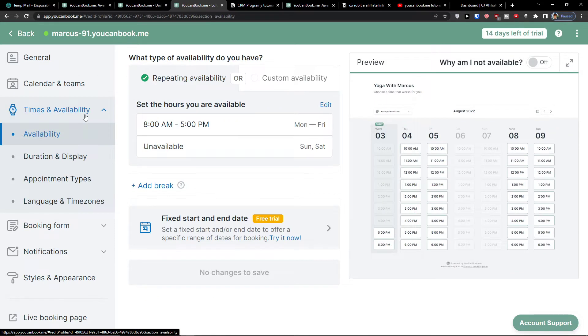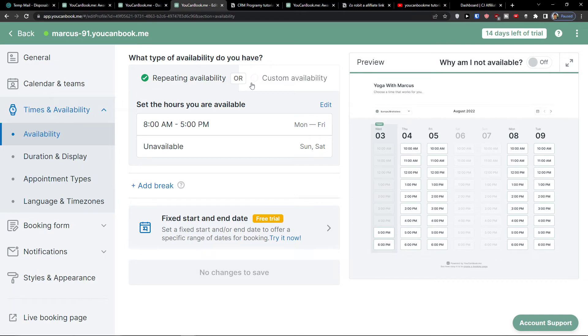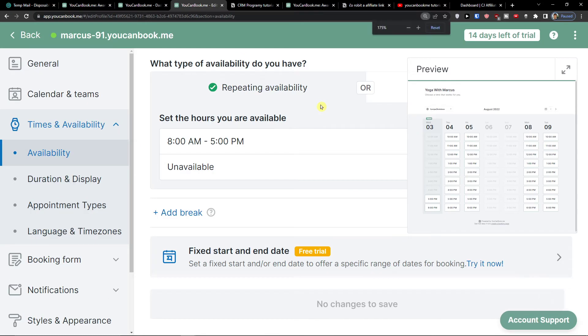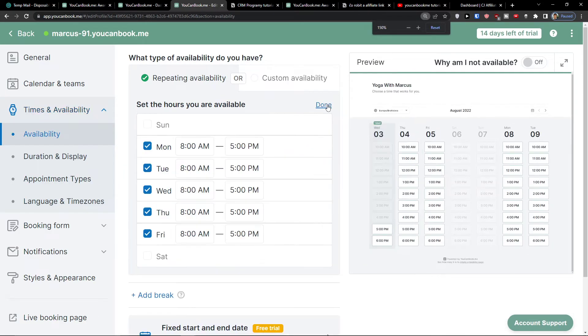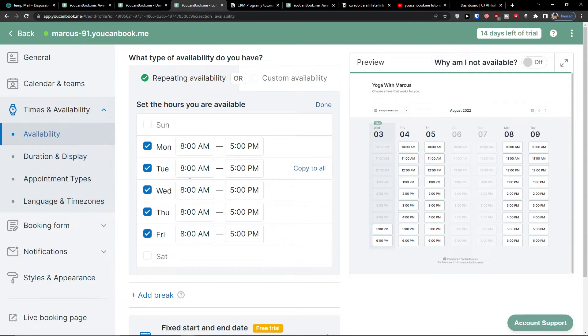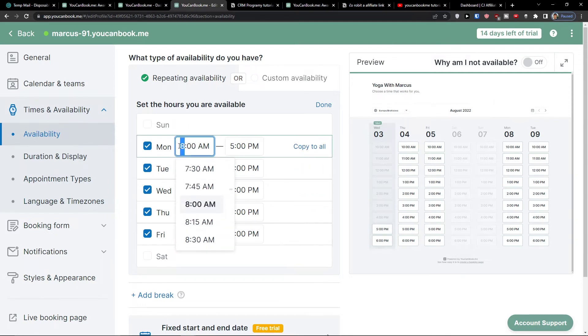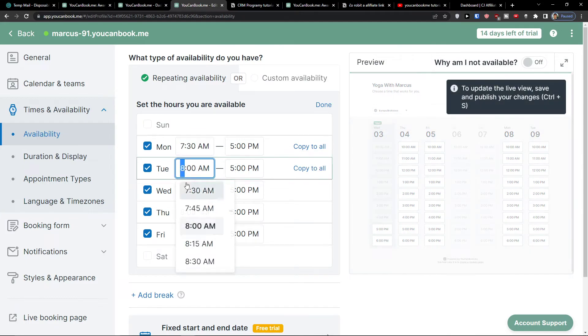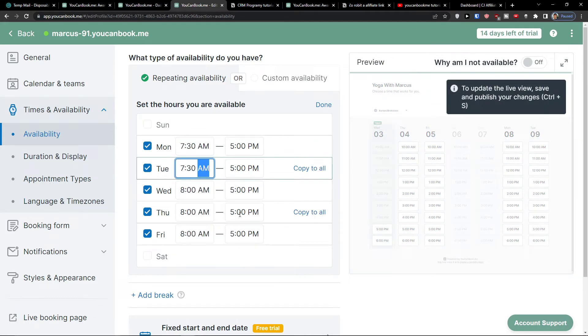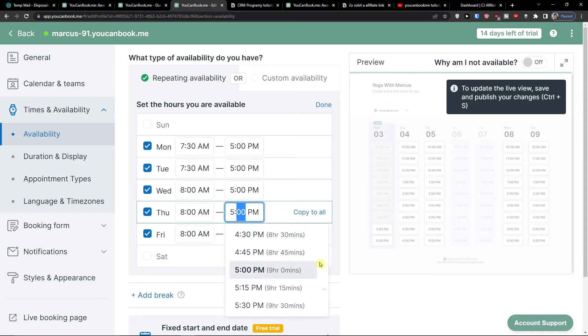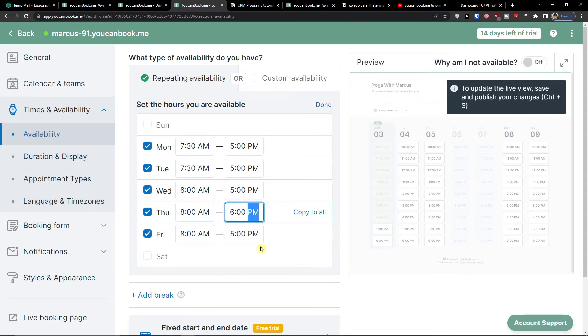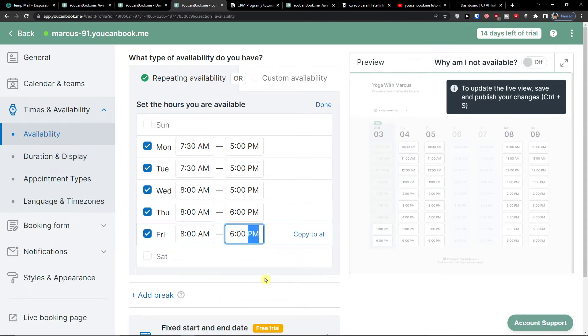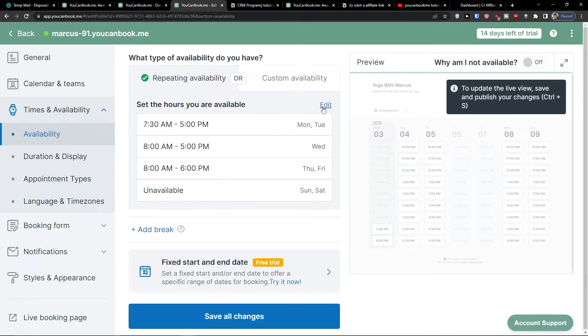The next thing is times and availability. You have options to have repeating availability or custom availability. With repeating availability, you can set the hours you are available. I can simply click here on edit. You have the option to change every single time. Let's say I'm going to work from 7:30 on Monday, Tuesday, and I'm going to add Thursday and Friday at 6 p.m. Then click done.